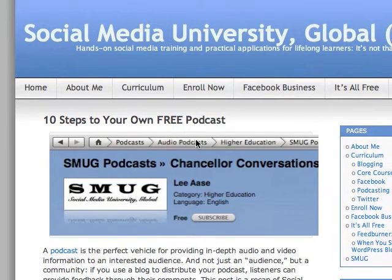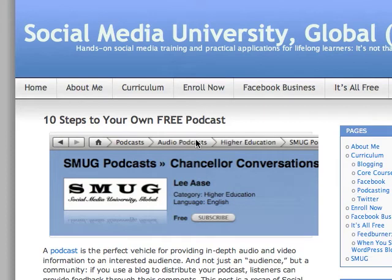In this screencast, I'm going to show you how to add social sharing buttons at the bottom of a post using a GetSocial plugin for WordPress.com.